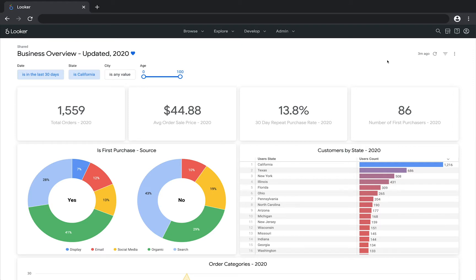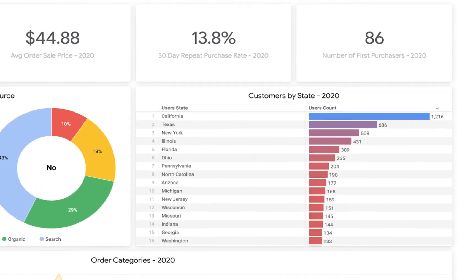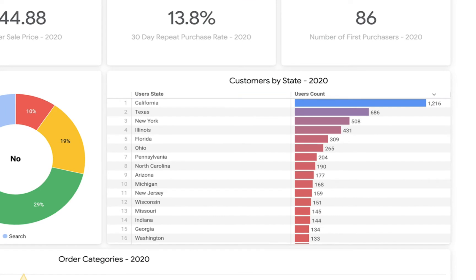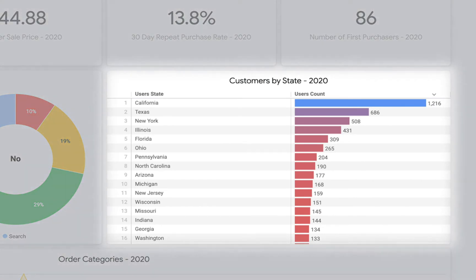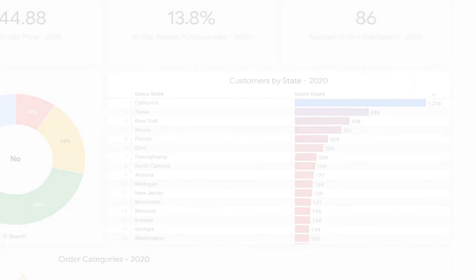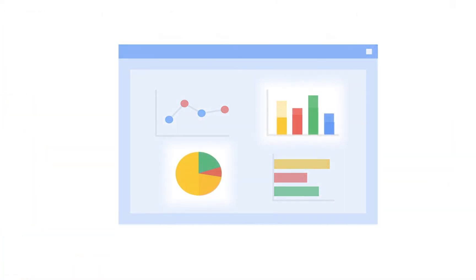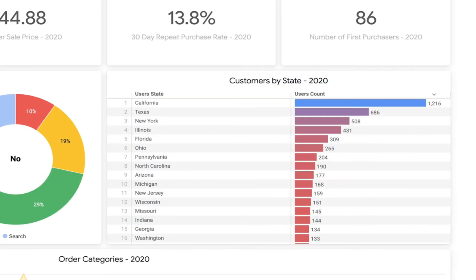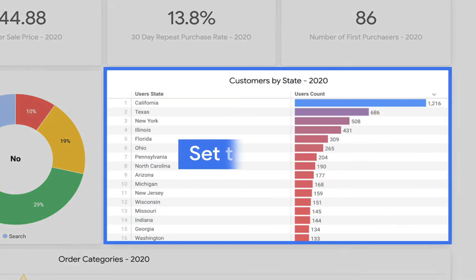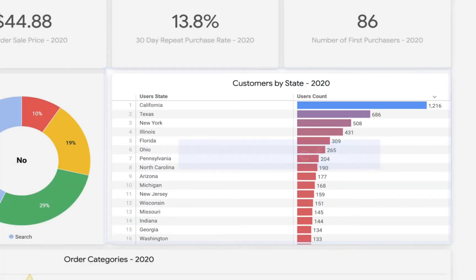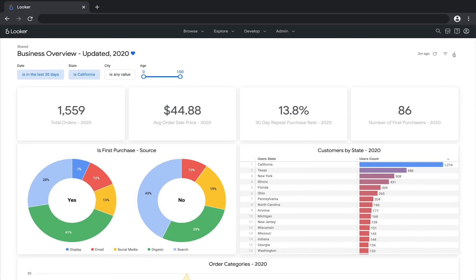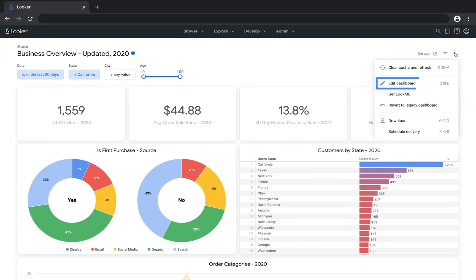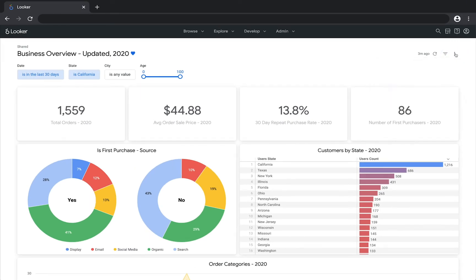But the filters didn't affect all the tiles. The customers by state tile is still showing data for all the states, not just California. This is because dashboards can be set up so that some tiles listen to the filters while others simply ignore them. The customers by state tile was set to ignore the filters. We could adjust the tile settings in edit mode, but in this video we're just covering temporary changes. We'll talk about edit mode and lasting changes in another video tutorial.